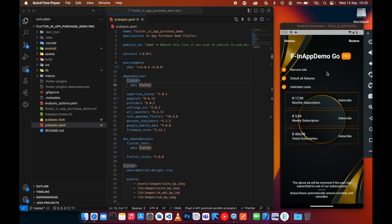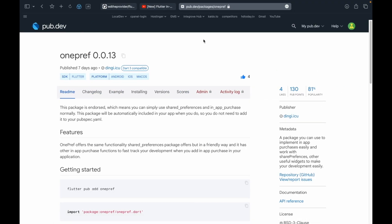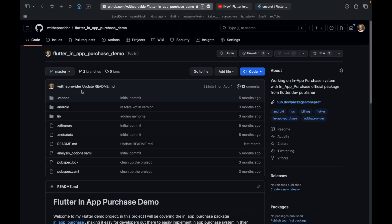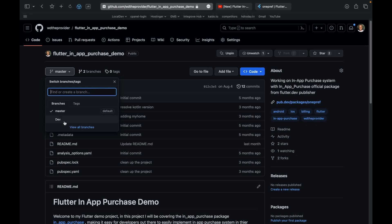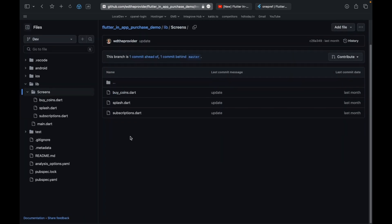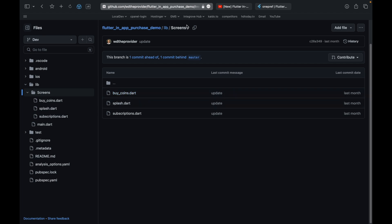Before I start with the demo, I've created a WhatsApp channel group where people can join for free and start asking questions to get a quick response. Also, I've been working on a template — if you want the source code of the demo I've been creating in this series, you can go to the dev branch and get all the source code there.